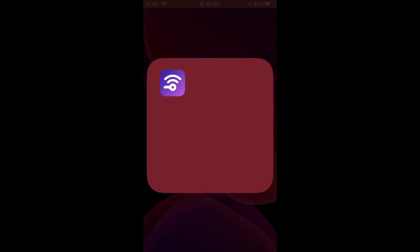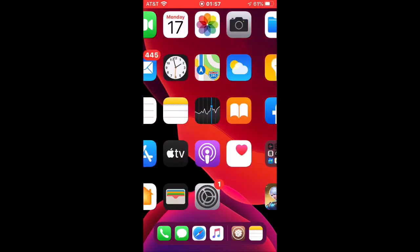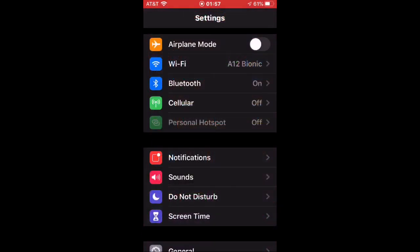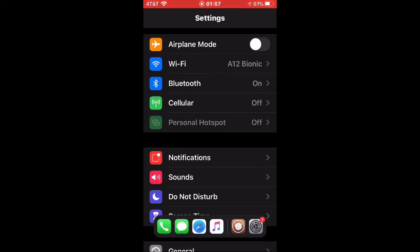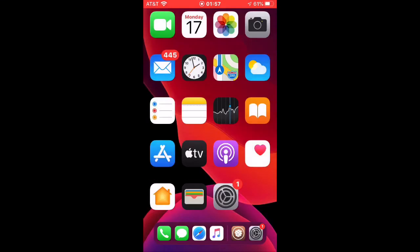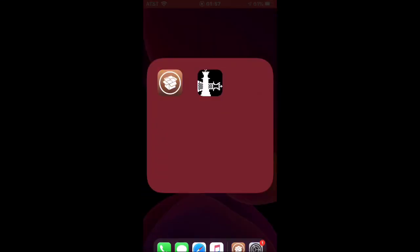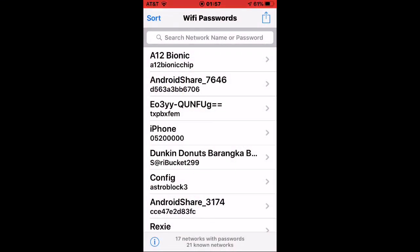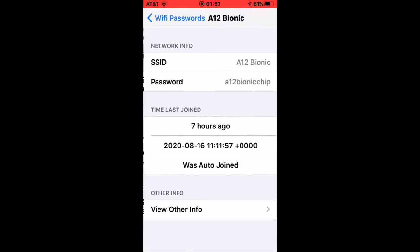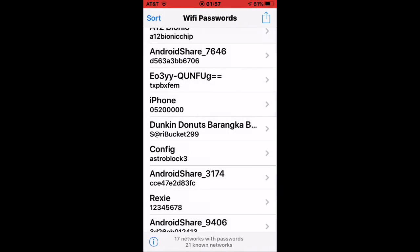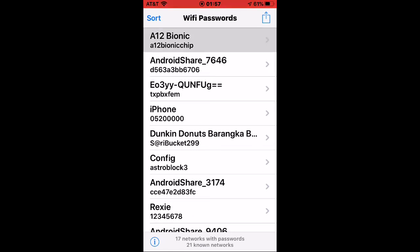You can see right here I am connected to the Wi-Fi which is 812 Bionic. Just launch this app or tweak, and you can see that the password is 812 Bionic chip. Alright, so that's the password of my Wi-Fi.